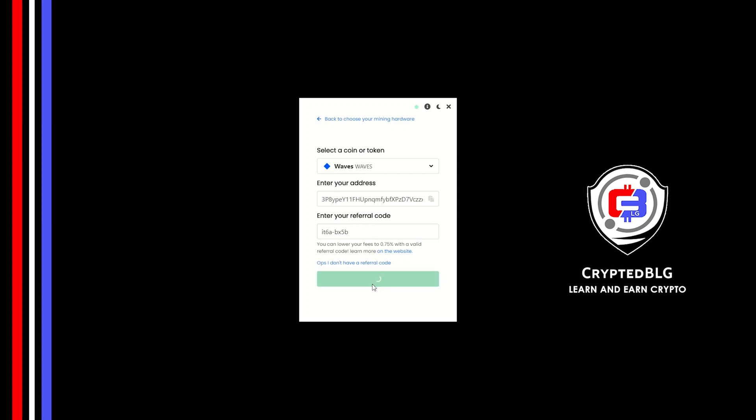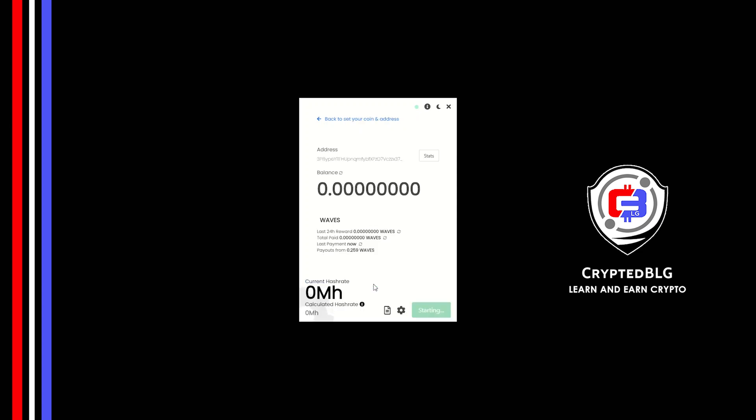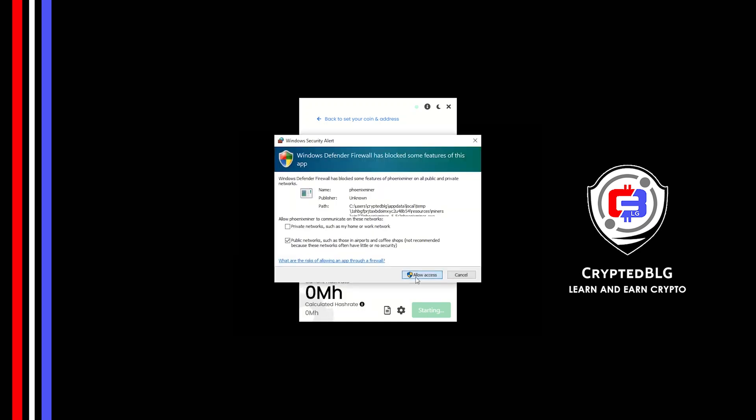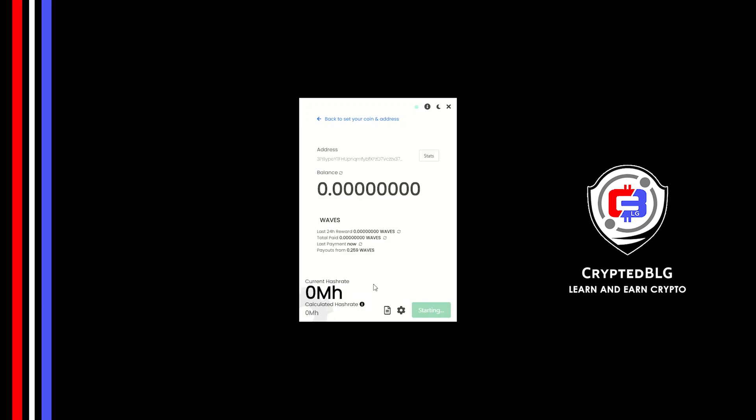And just like that, we're already mining. Click allow access. There's one important setting you have to take a look at. Click on this gear head.